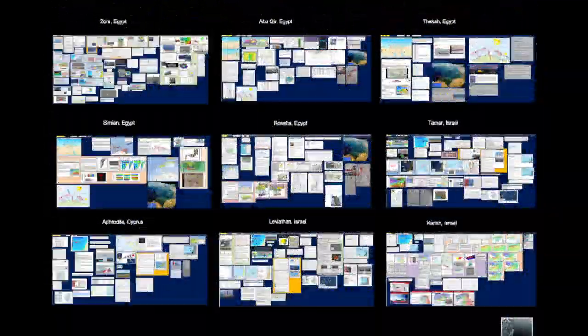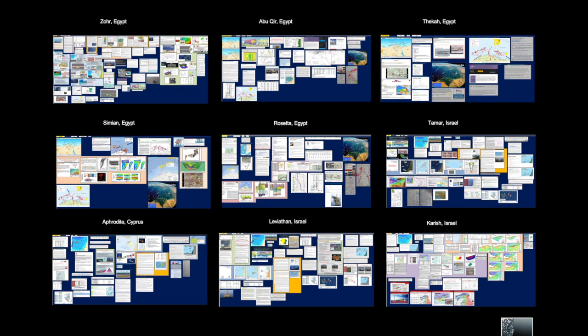So if we start off now by looking at the range of inputs you might get here from the Middle East, you can see that just by the click of a button we can jump from Zohr to Leviathan to Tamar, and you can see the source of information that's captured there all in one place, all instantly accessible through Trove.